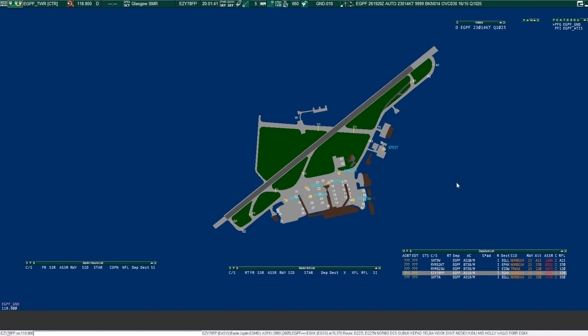Glasgow, good evening, EZ78 Foxtrot Papa, A319, stand 28 with Delta 1025, request clearance. EZ78 Foxtrot Papa, good evening Glasgow tower, you're cleared to London Gatwick, Norbow 1H, squawk 3276.